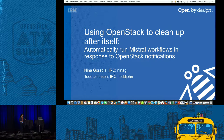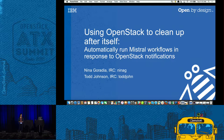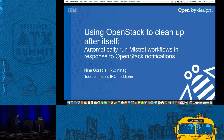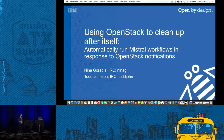Welcome to the session on using OpenStack to clean up after itself. I'm Nina Garadia, an architect with IBM Cloud. My colleague Todd Johnson unfortunately had a personal conflict, so is not here today.